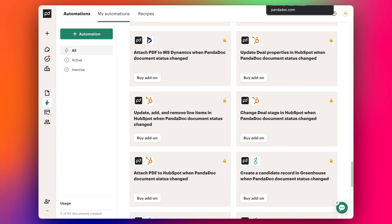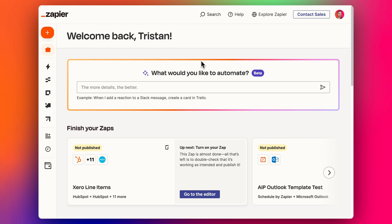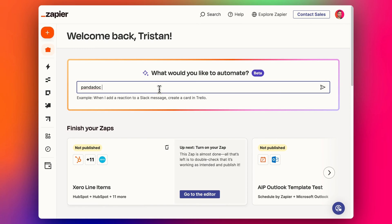So let's jump into Zapier. Here we can start by typing in the workflow that we have in mind. We want to say: PandaDoc document is completed, then update deal status to closed won.